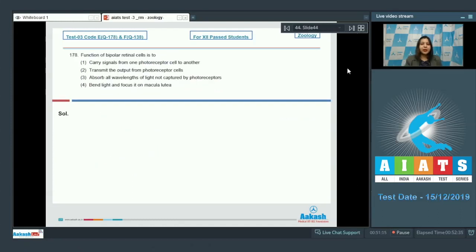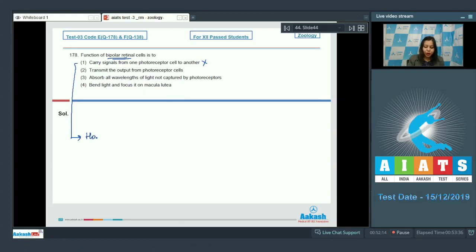Question number 178: function of bipolar retinal cells. Option one - carry signals from one photoreceptor cell to another - is incorrect, as this is a function of horizontal cells. Option two - transmit the output from photoreceptor cells - is the correct statement, as bipolar cells receive the impulses from photoreceptor cells and transmit them through the optic nerve.